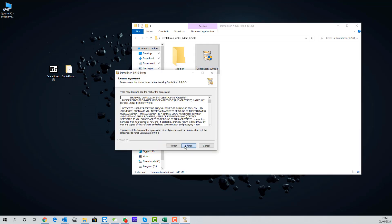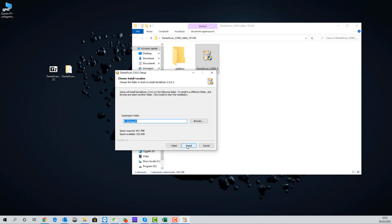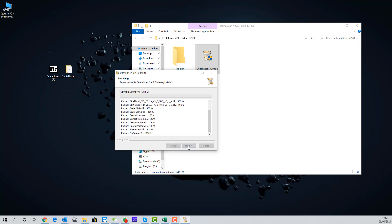And then automatically the installation process will start. Select the device that you have on your desk. Check the installation folder, should be Shining 3D in your C drive.